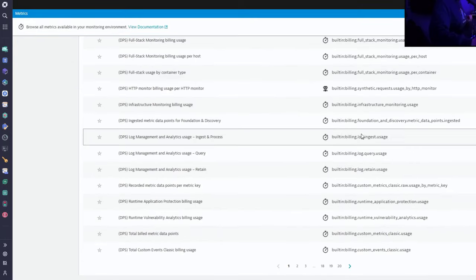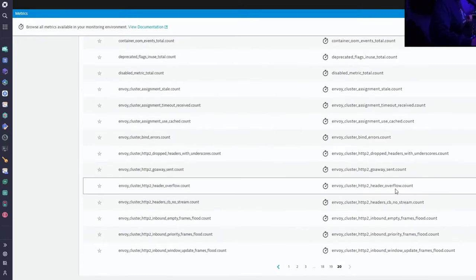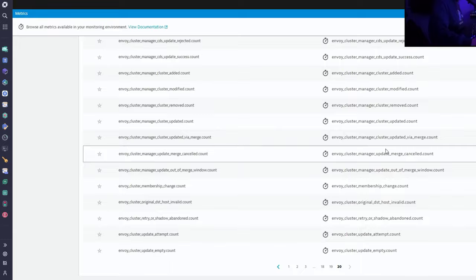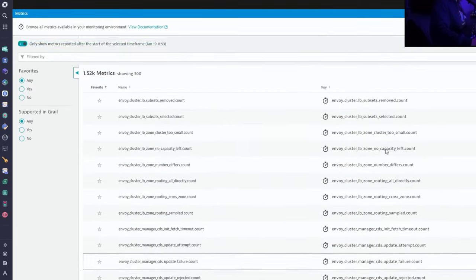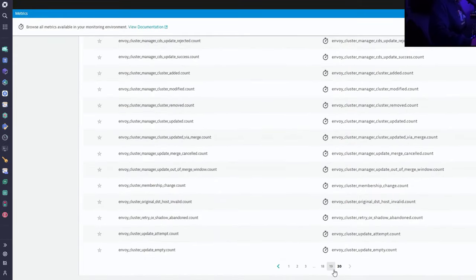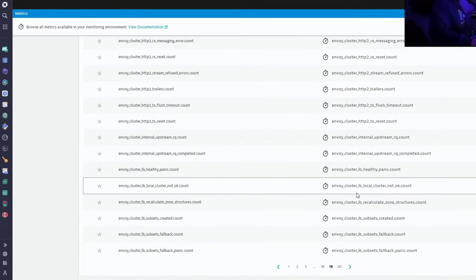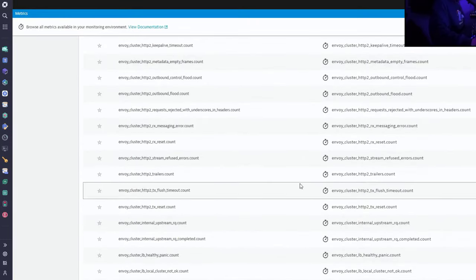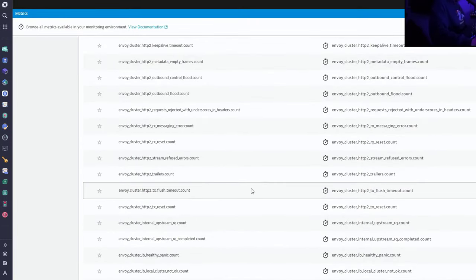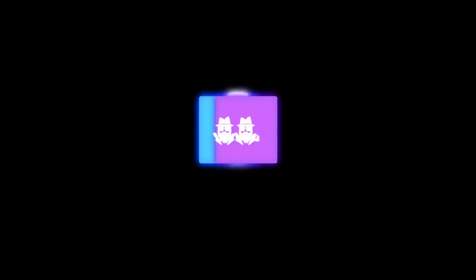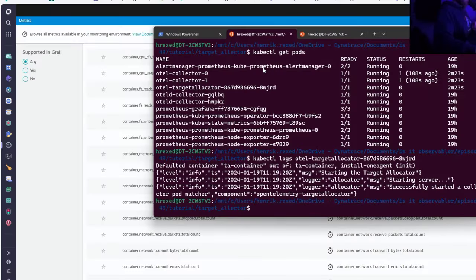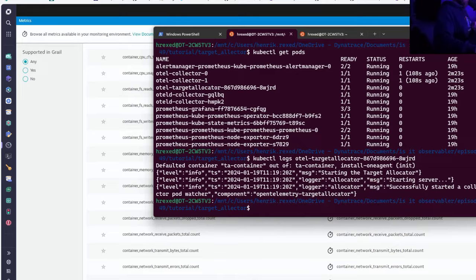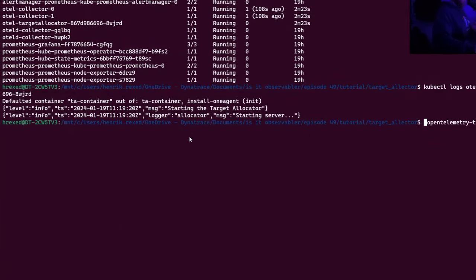If you go into Dynatrace and search for metrics, you'll see the metrics coming in. Going to the last page, you can see that we are already receiving all the Envoy metrics — the collector is collecting them automatically. Dynatrace is not collecting anything about Envoy on its own.